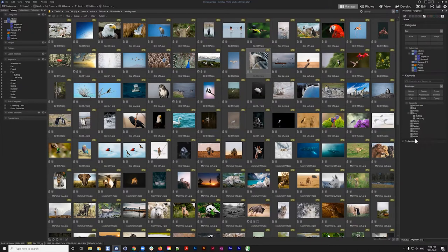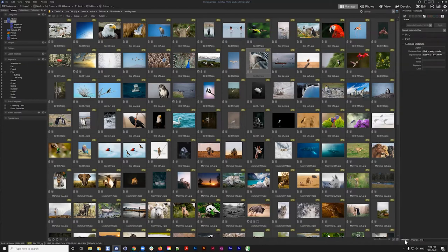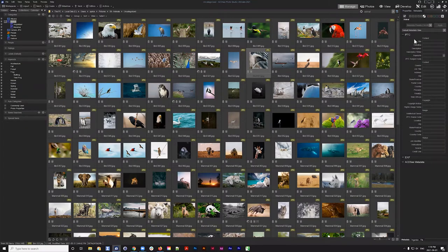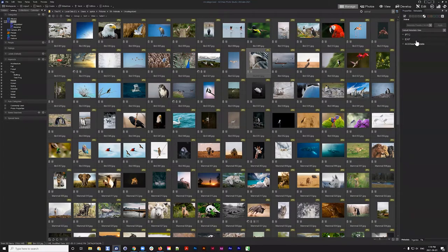Keywords, of course, are assignable from the right Properties panel. In the Metadata section you can see ACDSee metadata added to your files, add EXIF data, and add IPTC data to files. We'll talk about those in a moment.